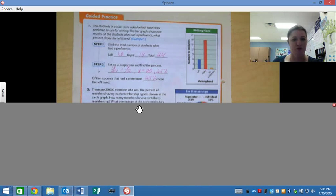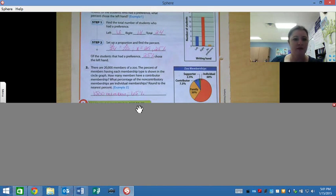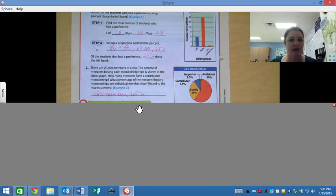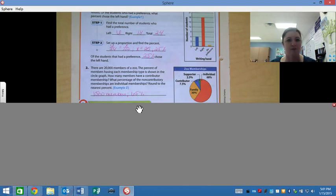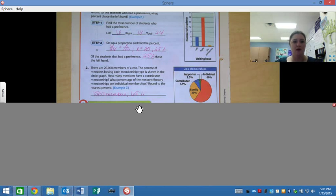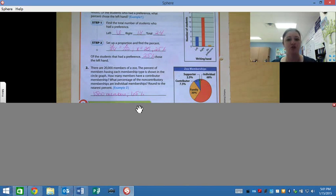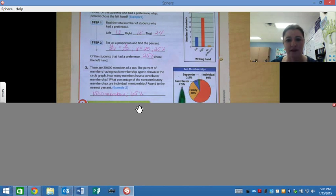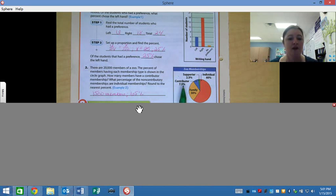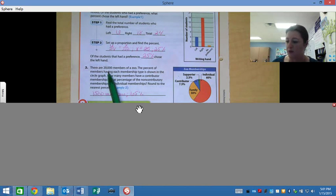Number 2. There are 20,000 members. The percent of members having each membership type is shown in the circle graph. How many members have a contributor membership? Remember, percent of a number. The contributor membership is 7.5%. So you have to change that to a decimal, which is 0.075, and multiply it by 20,000. That will give you 1,500 members.